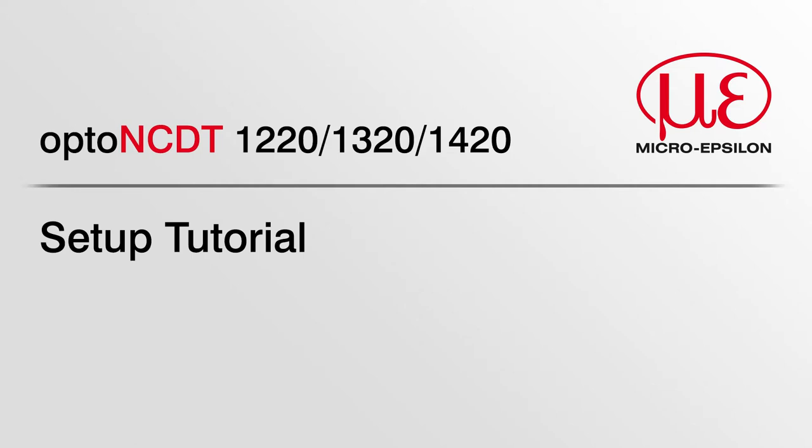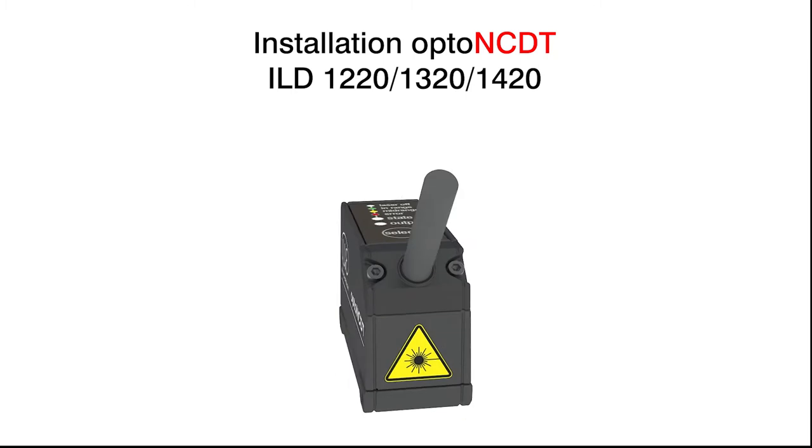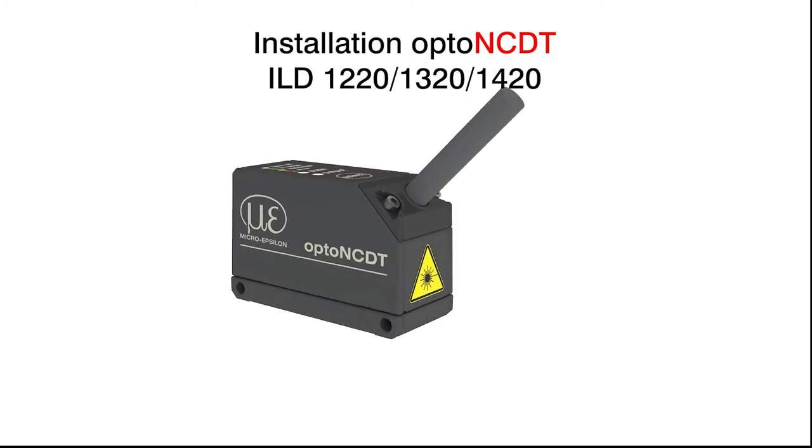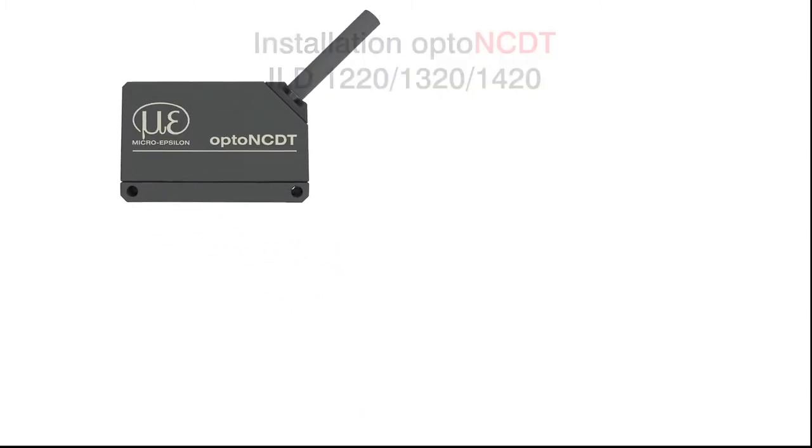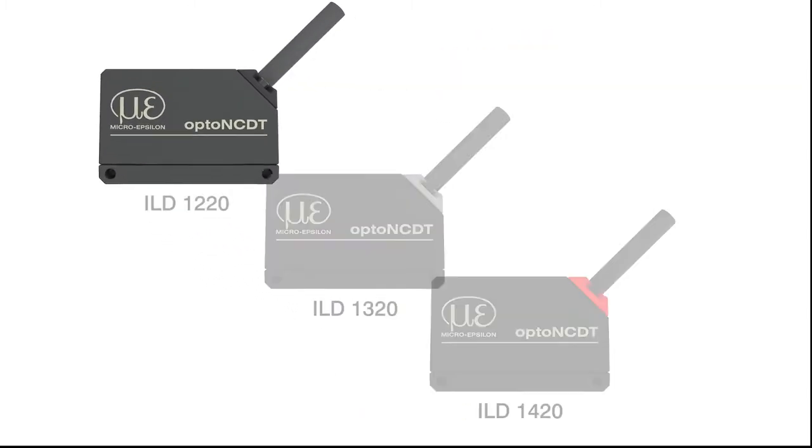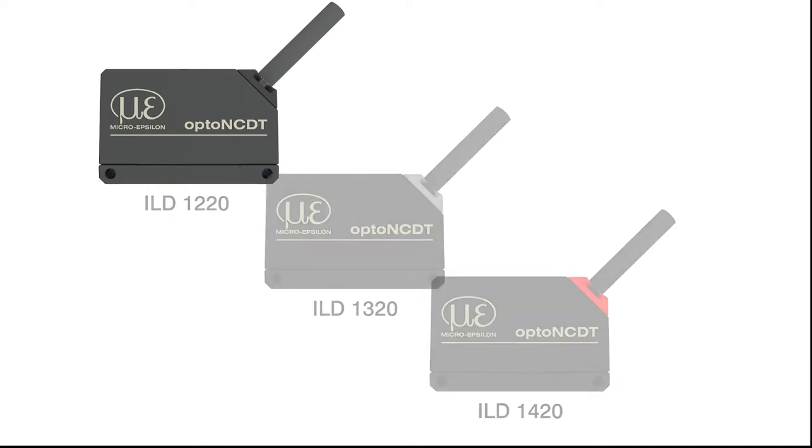Hello and welcome to the setup tutorial for micro-epsilon laser sensors. This short clip explains how to set up ILD 1220, ILD 1320, and ILD 1420 sensors quickly.